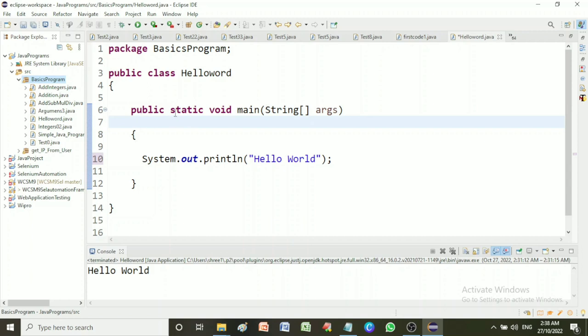Our main method should be static because when Java runtime starts, there is no object of the class present. That's why the main method has to be static so that JVM can load the class into memory and call the main method. If the main method is not static, JVM would not be able to call it because there is no object of the class present.